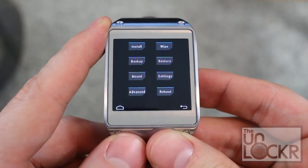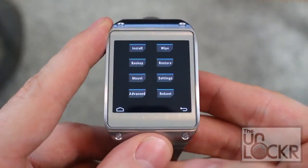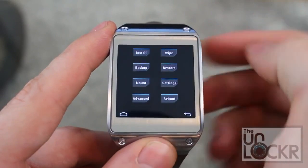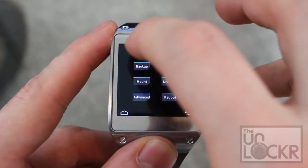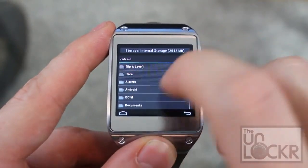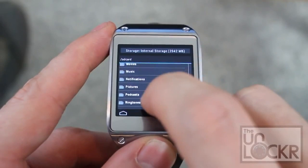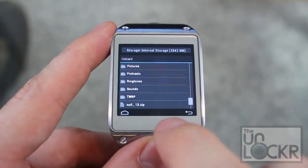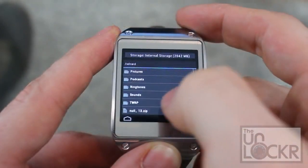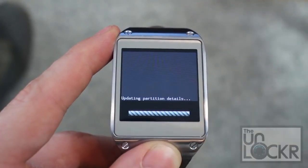To hopefully select recovery. And now, we should be in our custom recovery. We're going to click Install, and scroll down to find our ROM file. There we go.